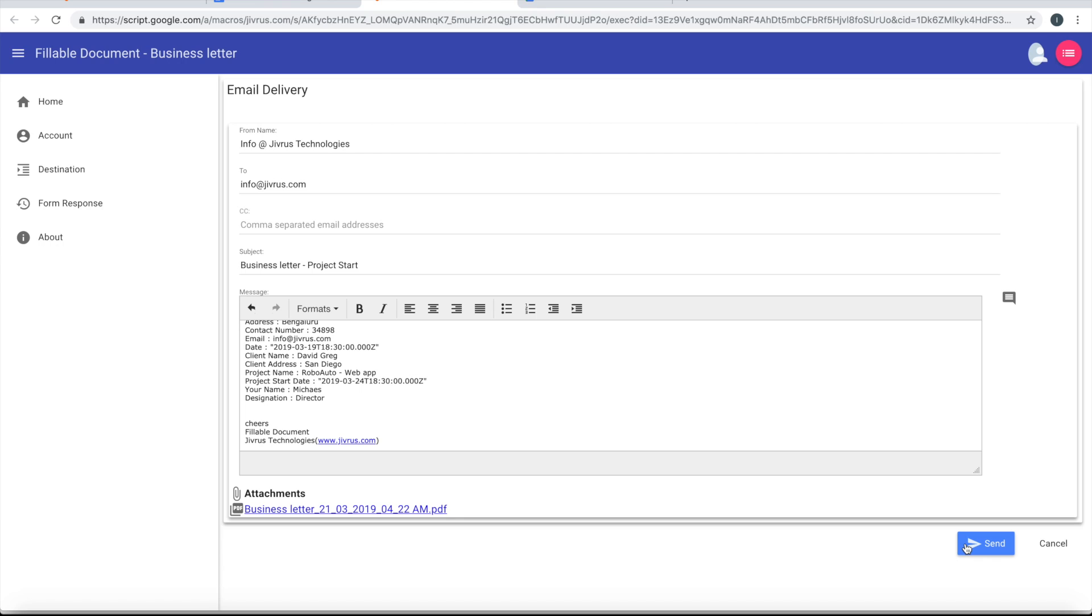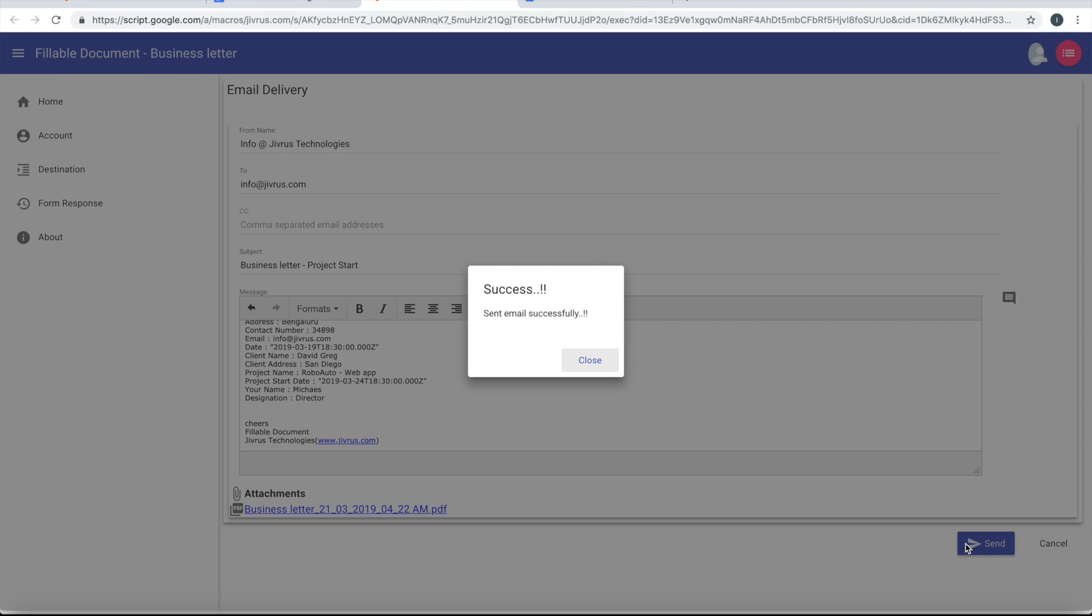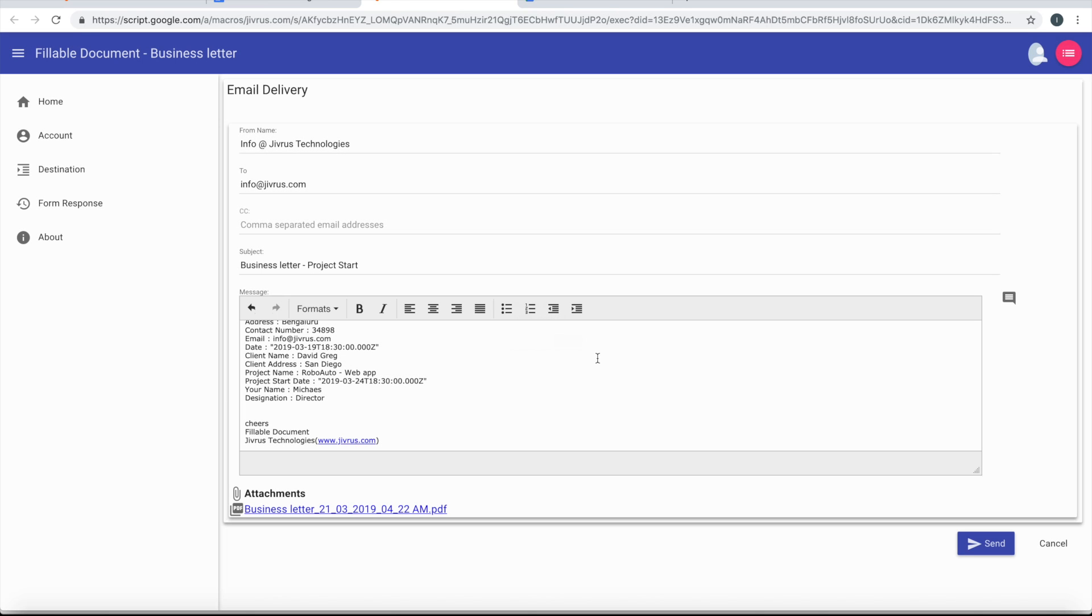Let me go ahead and send it. The email is successfully sent.